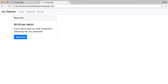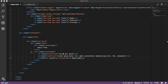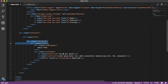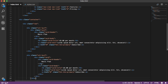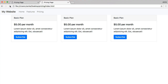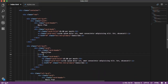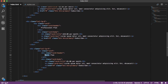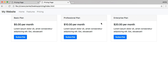Let's copy this card two times to get our three cards. Back in VS Code, we grab the whole column and paste it in twice. Save, and jump back to the web page — now we have three cards. We just need to edit them so they're not all the same. For the second card, change the header to 'Professional Plan' and the price to '$10 per month'. For the third card, set it to 'Enterprise Plan' at '$20 per month'. Save and it all looks good.